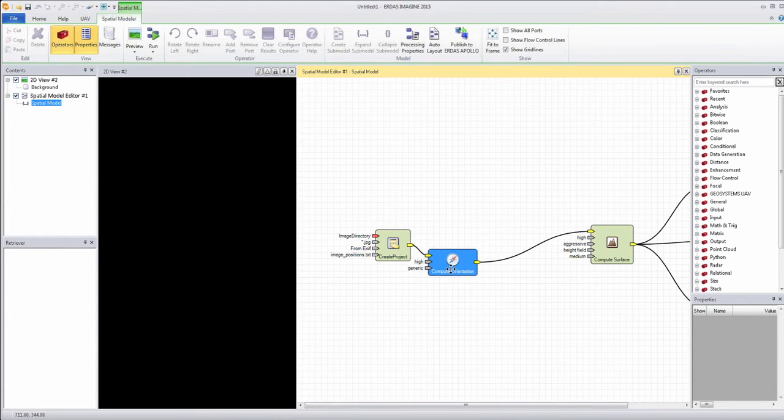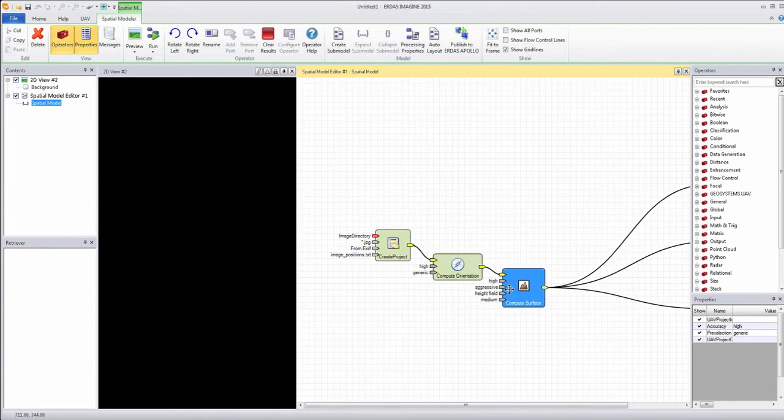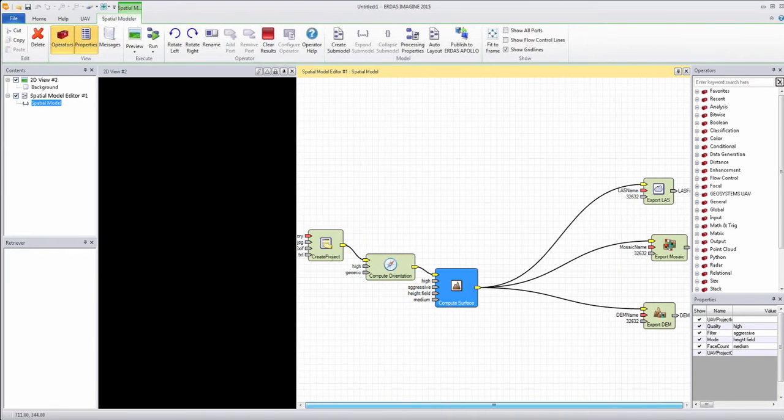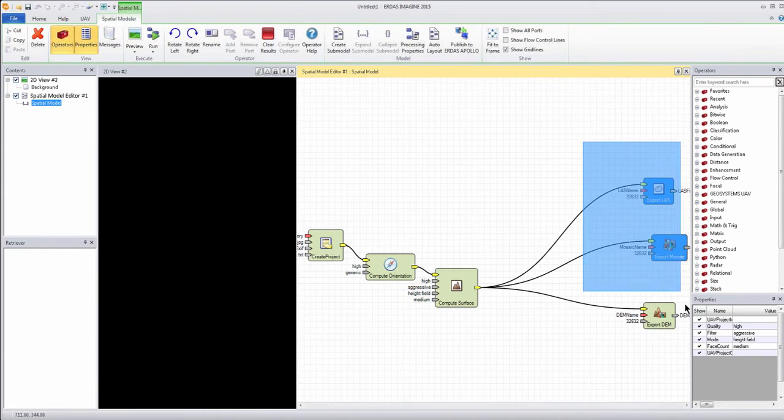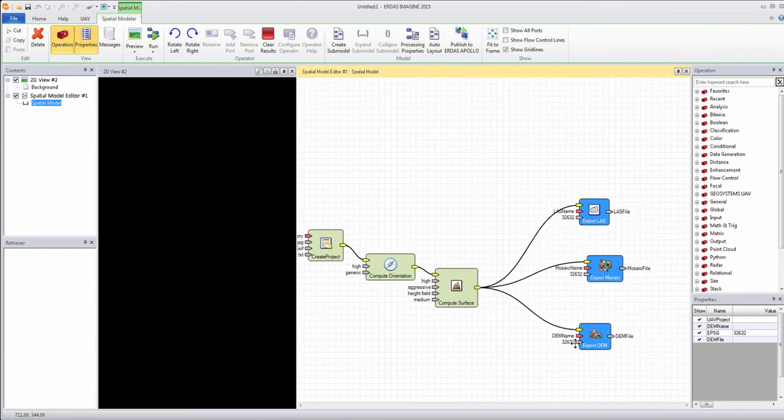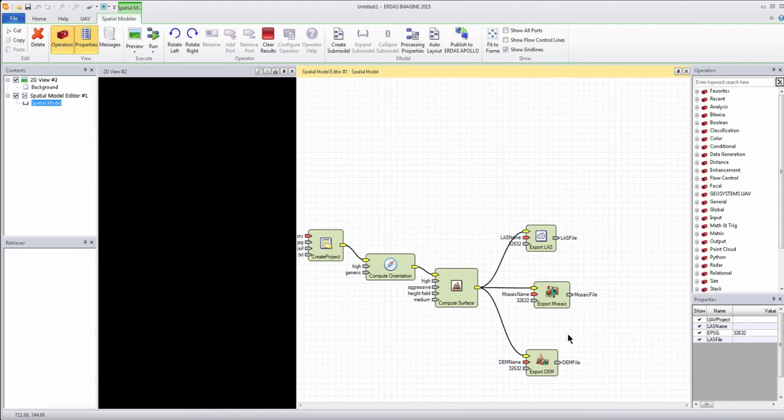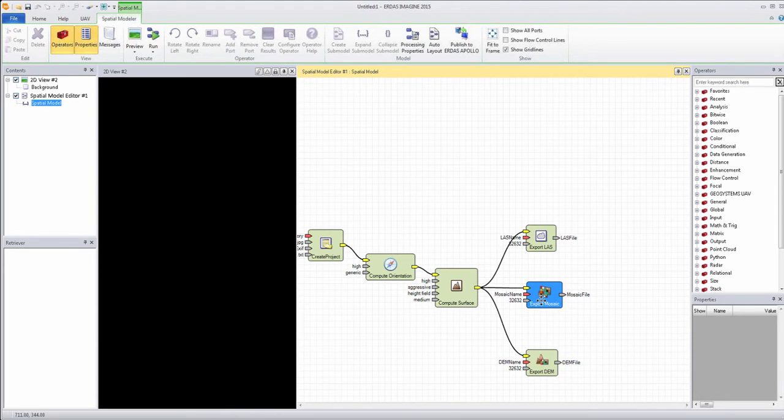Obviously, we can just move pieces around as we see fit, just to make them fit in the window, or we can scroll in and out to make adjustments also.